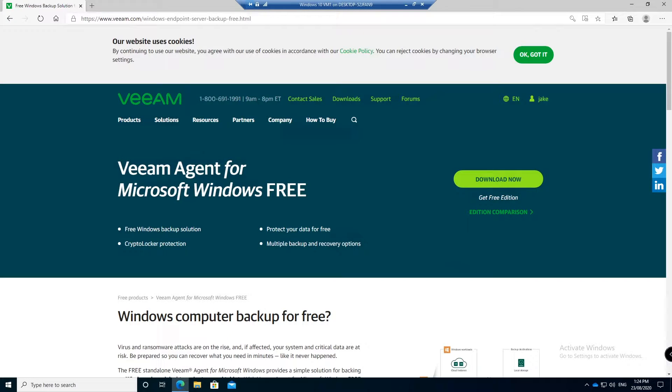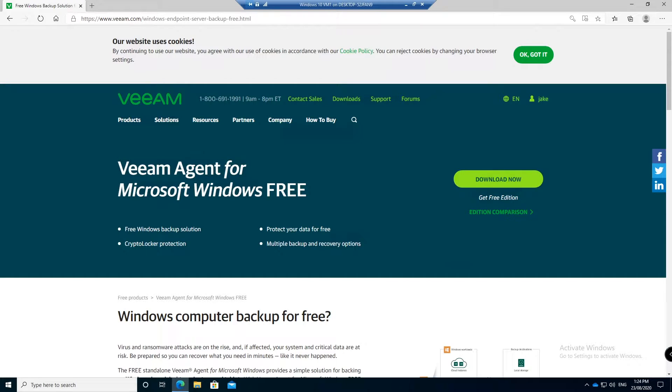G'day guys, it's Jake here. Today I'm going to be running you through how to install and configure the Veeam agent for Windows. This is a free backup product made by Veeam who makes backup software.